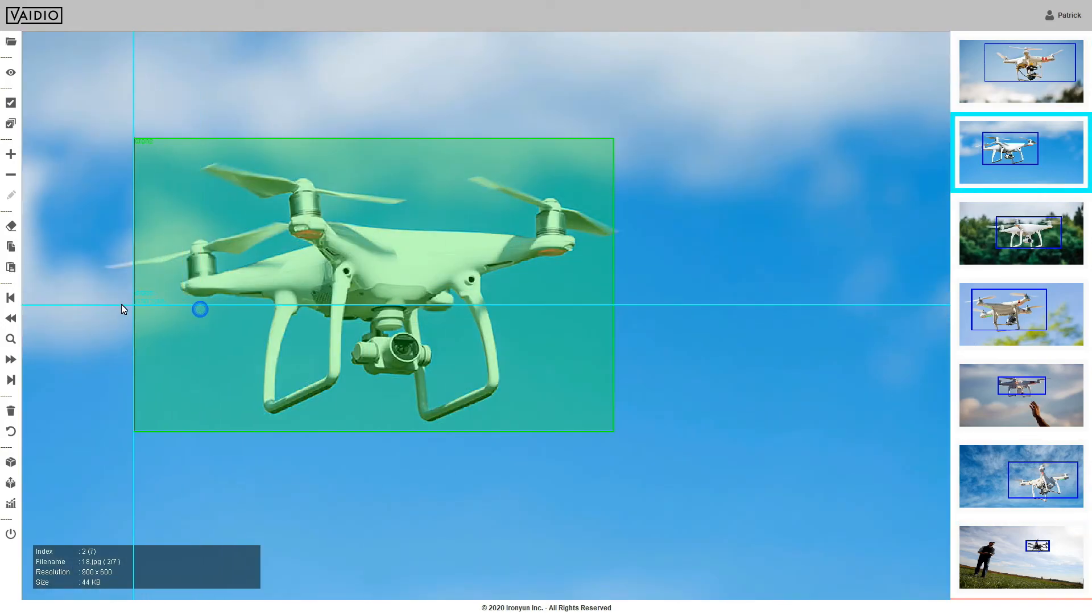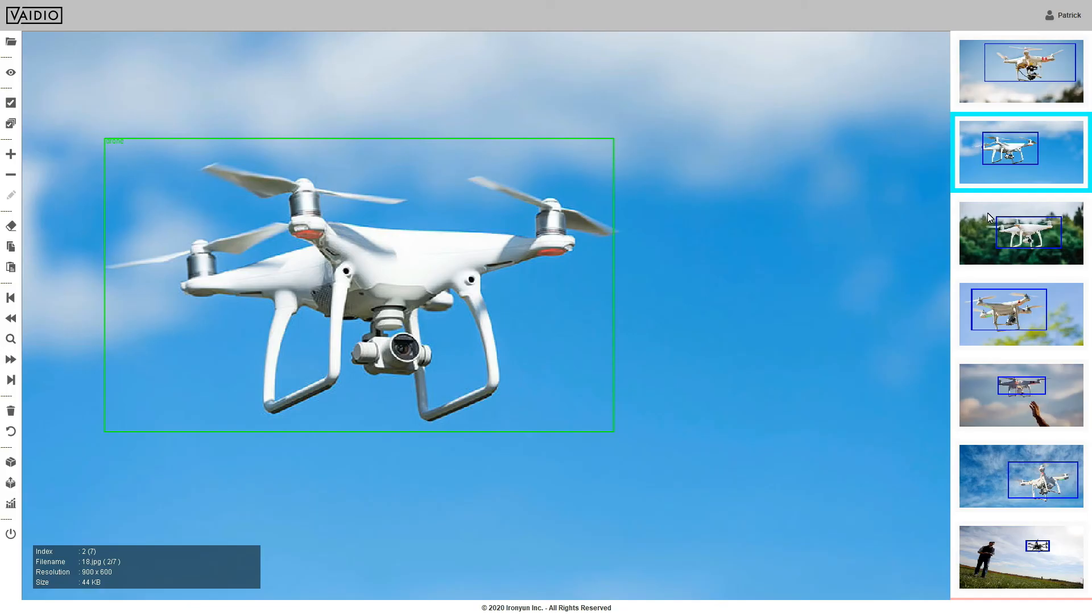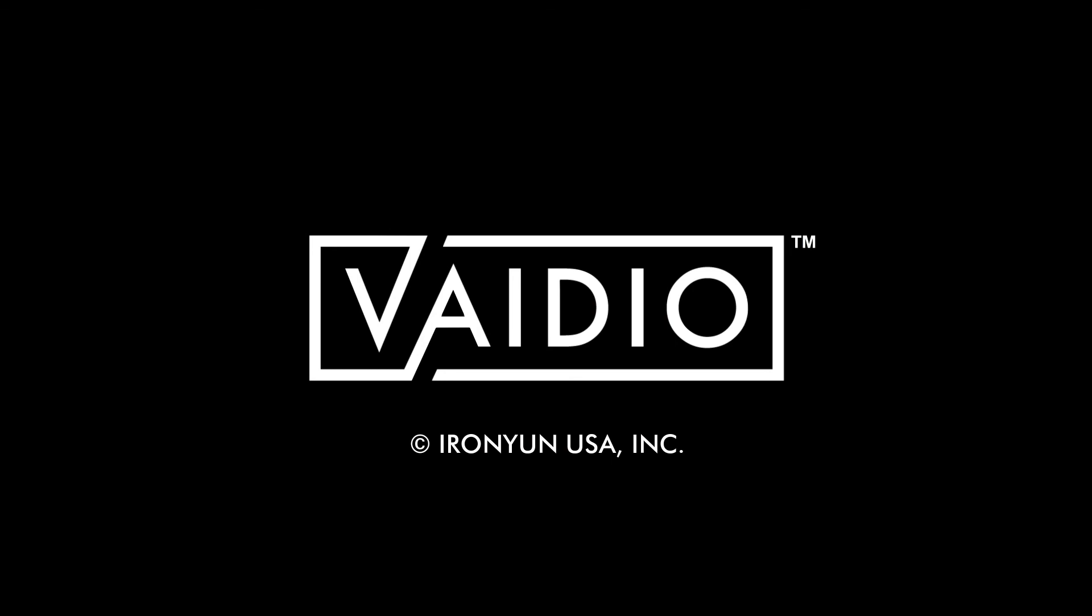That's all on Vidio DIY for now. Thank you for watching. For more information on Vidio DIY and the Vidio Video Intelligence platform, please visit IronYun.com.